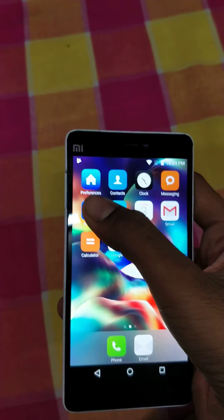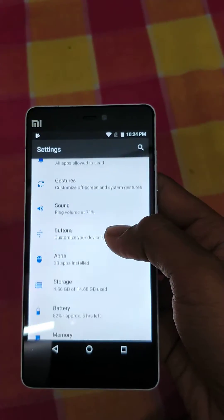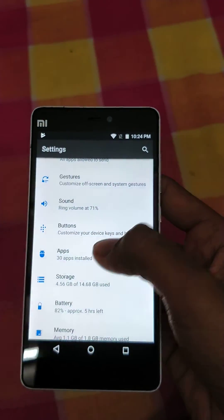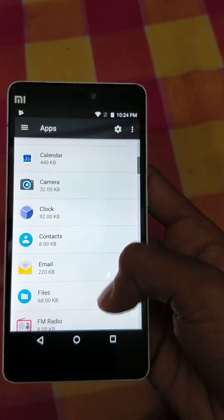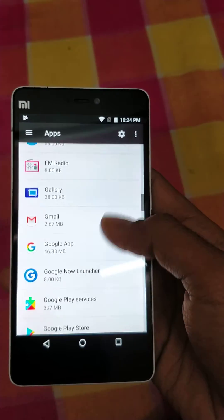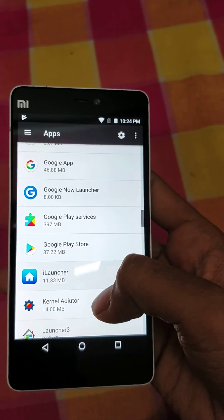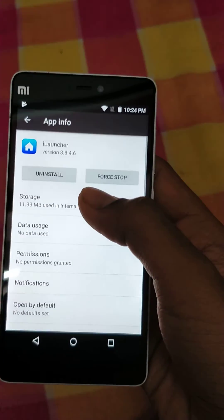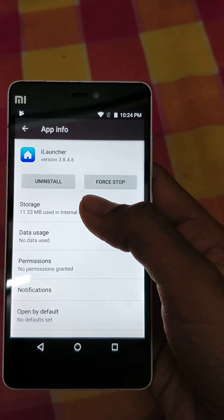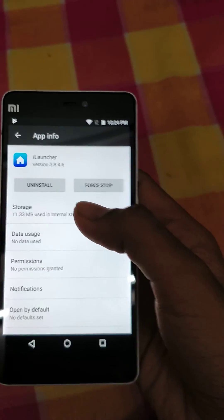To make sure it is the latest version, I will show you in Apps — iLauncher. As you can see, it is the latest version, that is 3.8.4.6.